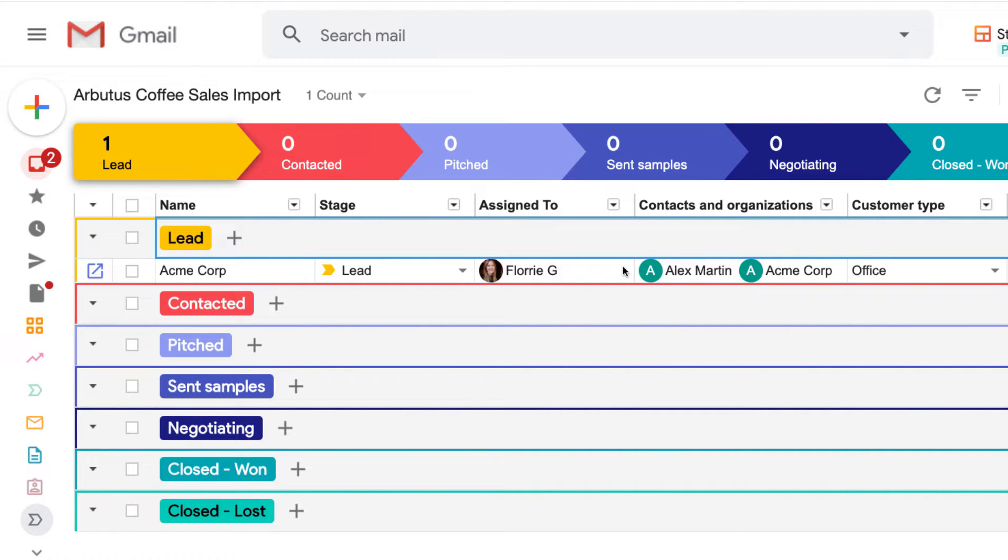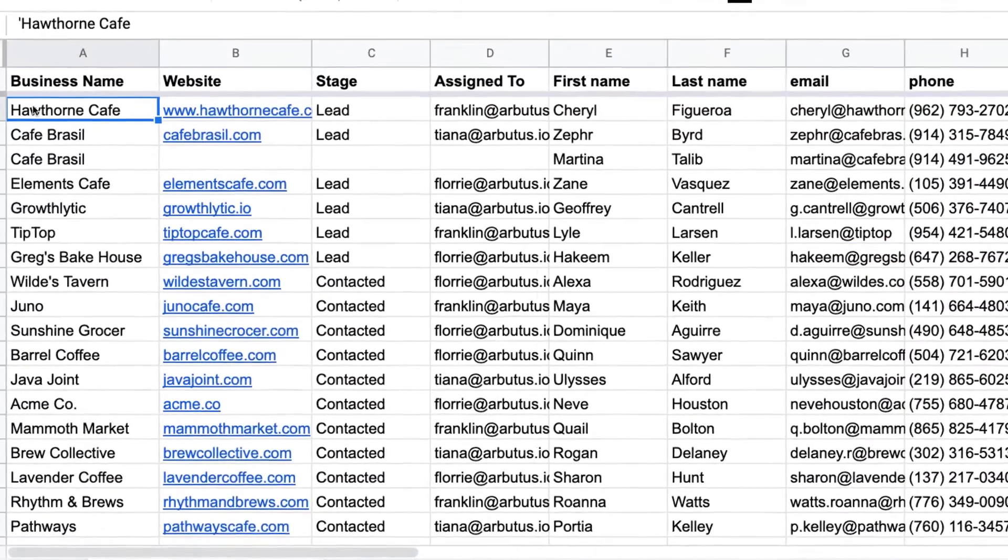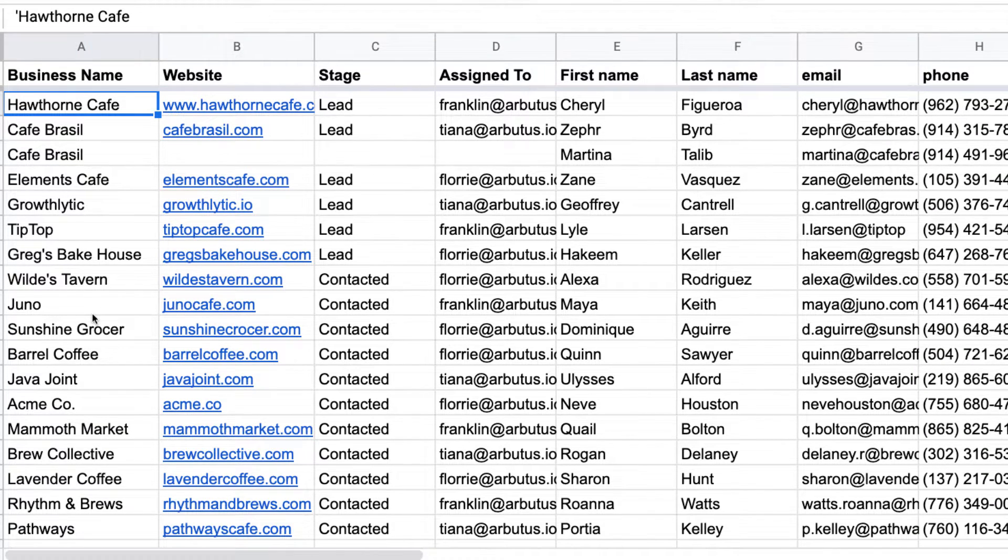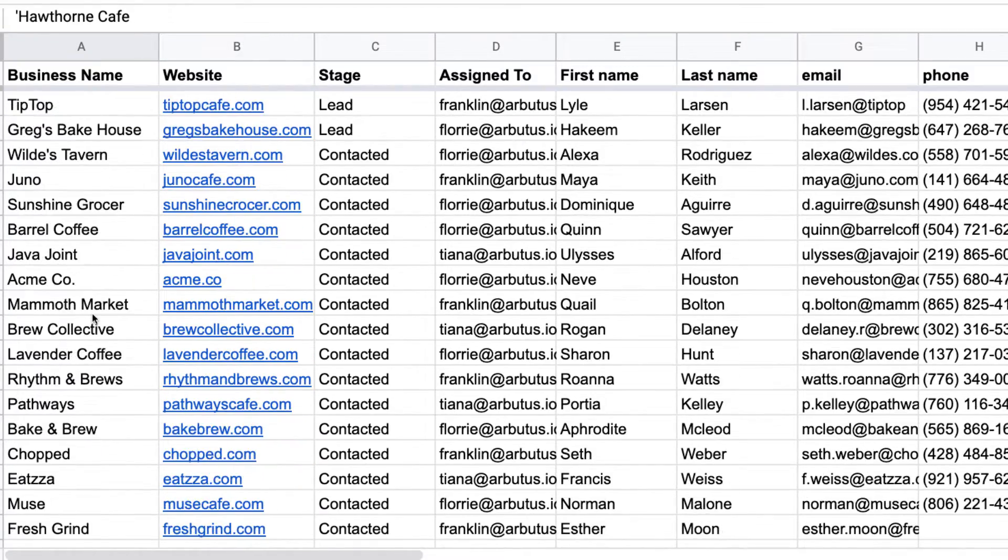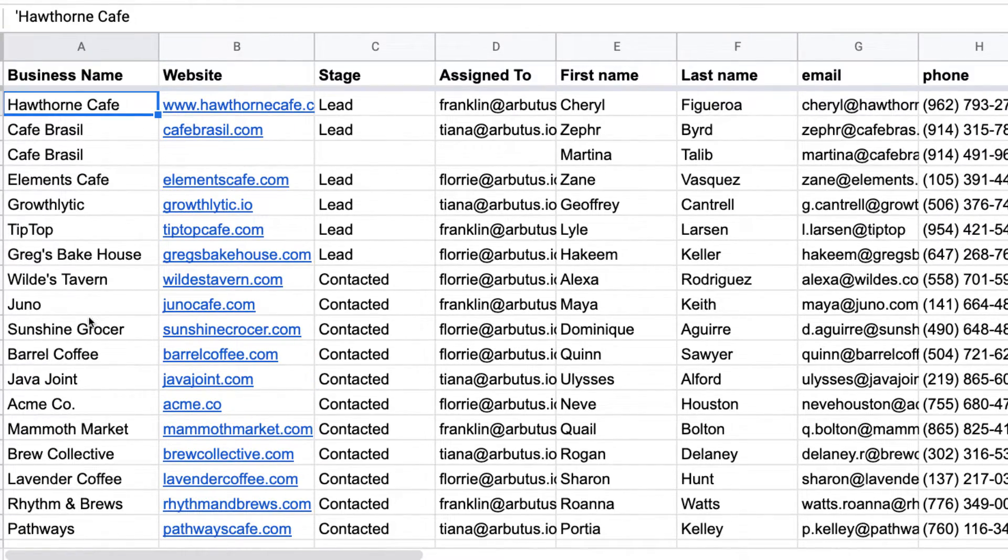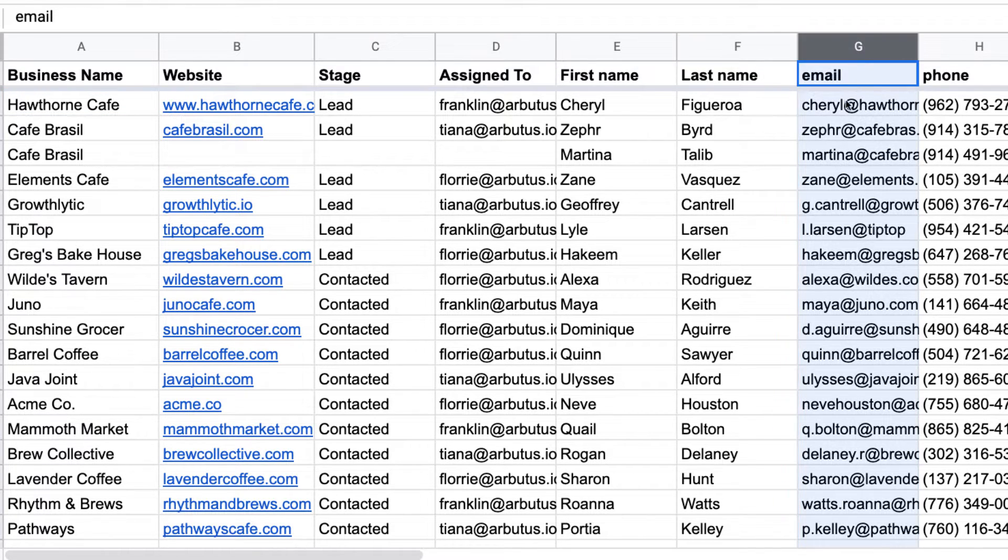Once we've checked our pipeline for all of the columns we need, let's make sure the data in our spreadsheet is ready for import. Each row represents a lead that's interested in purchasing our coffee. Just like our example of AcmeCore, we'll be importing Hawthorne Cafe and all of these businesses as leads. We'll import our contact information like name, phone number, and email as a Streak contact, just like we saw Alex as a contact in our pipeline.